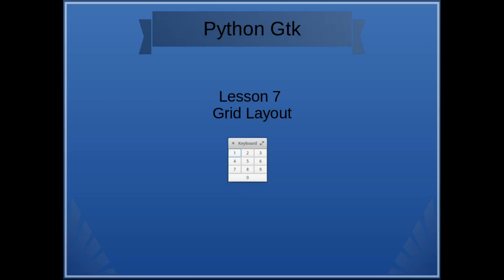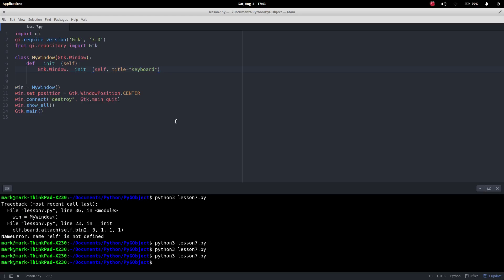In this lesson we're going to learn how to do a grid layout. Later on we're going to use this keyboard here and extend it slightly so that we can make a calculator. Okay, so let's learn how to use the grid layout.